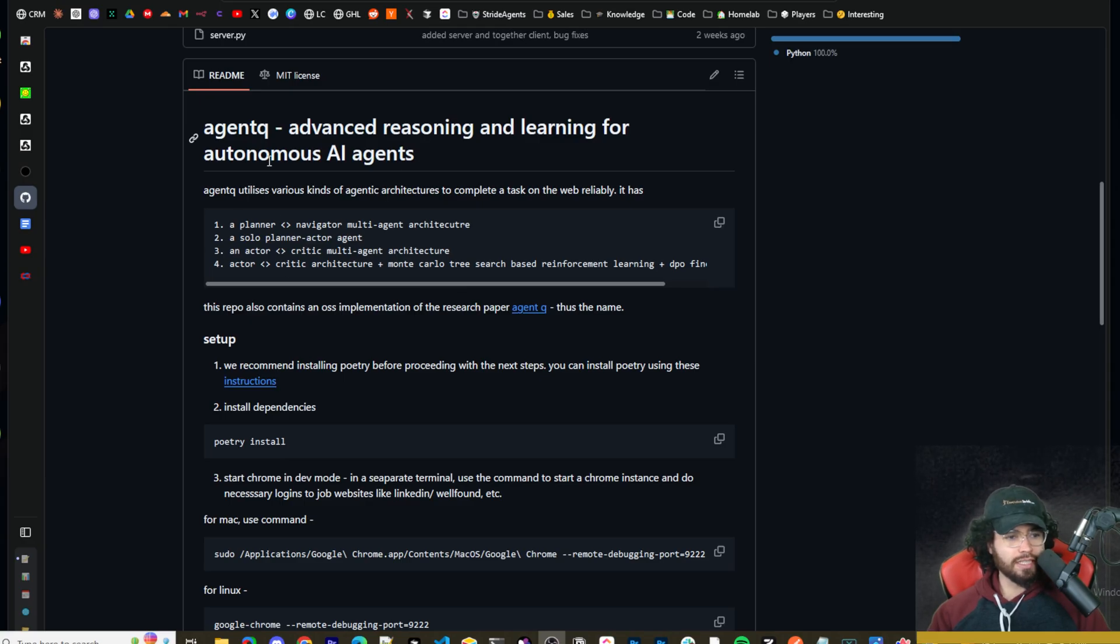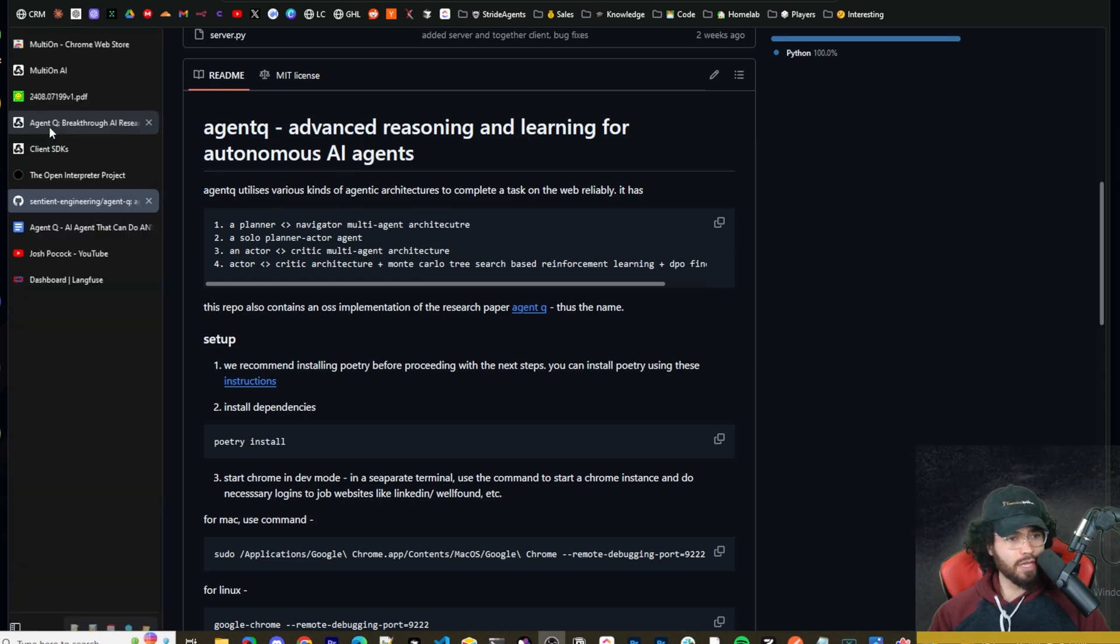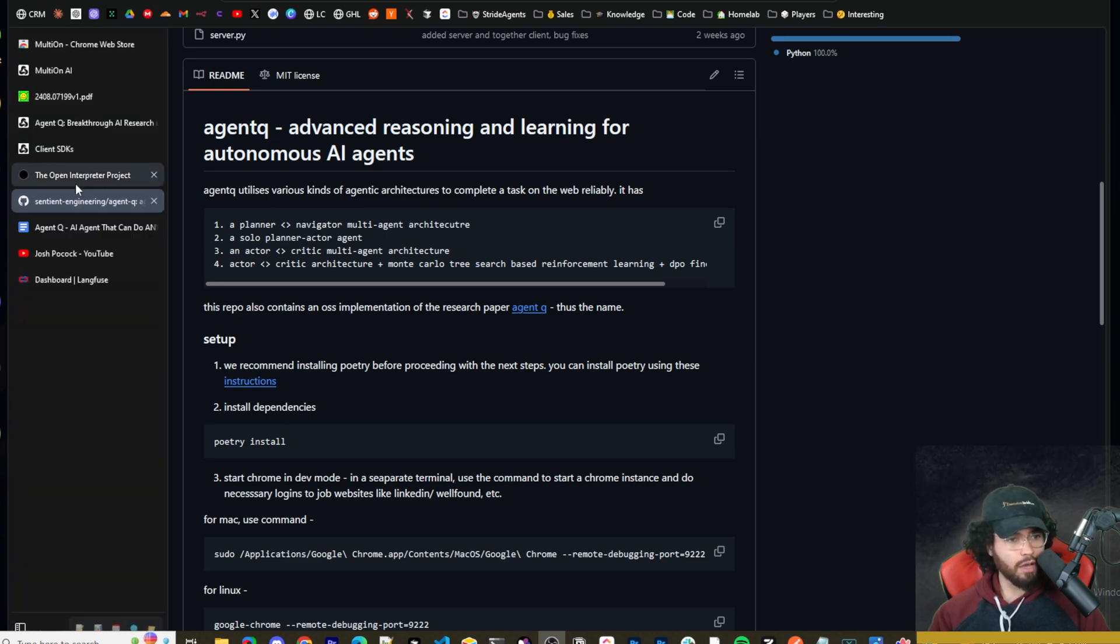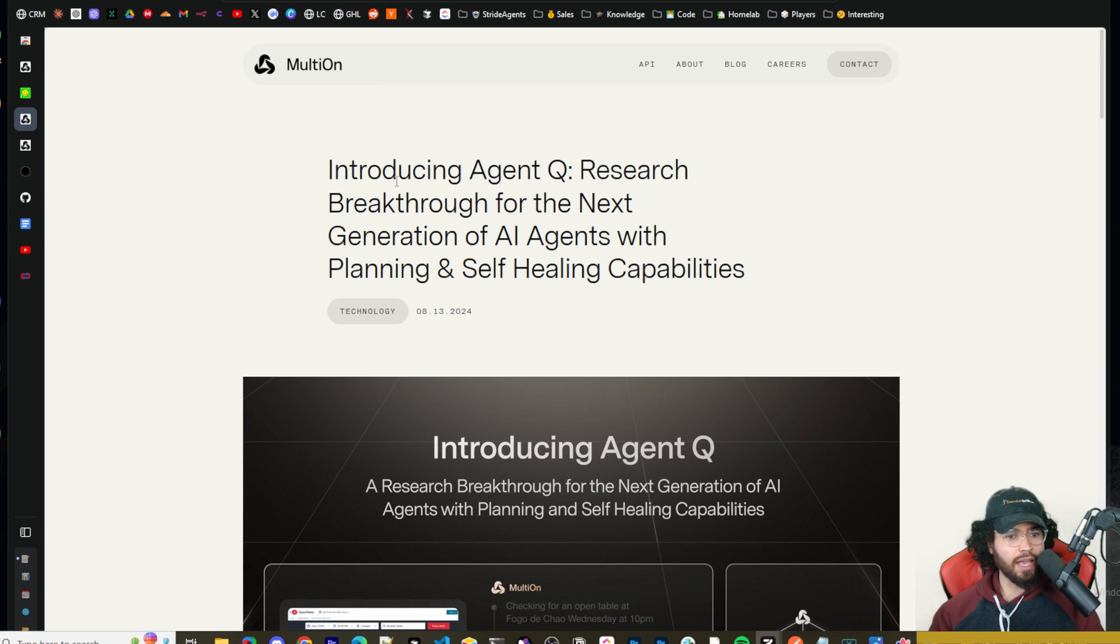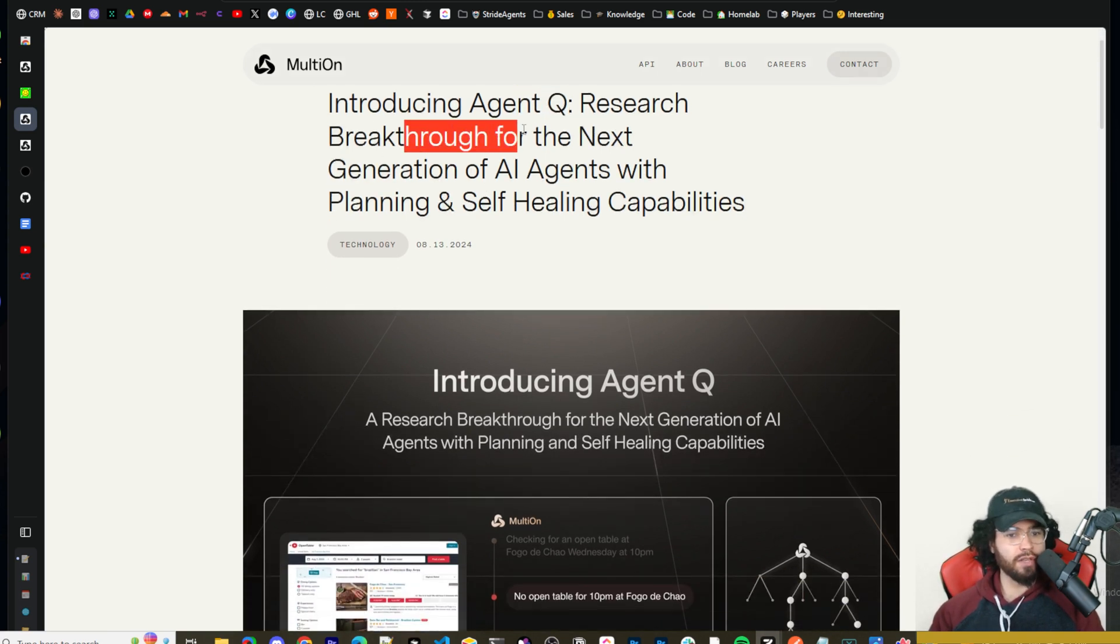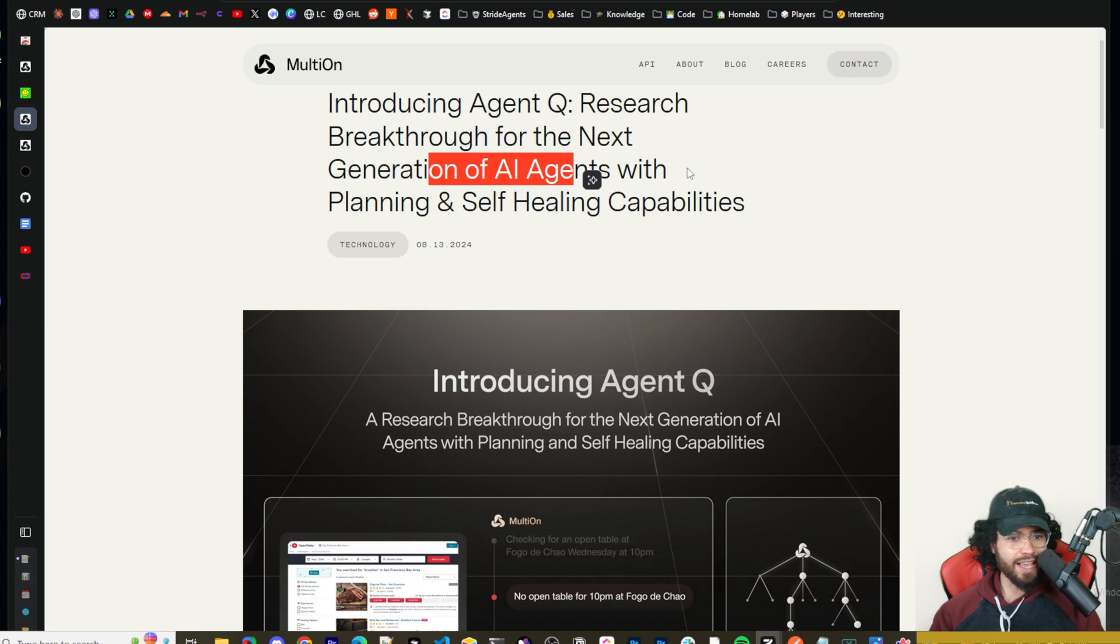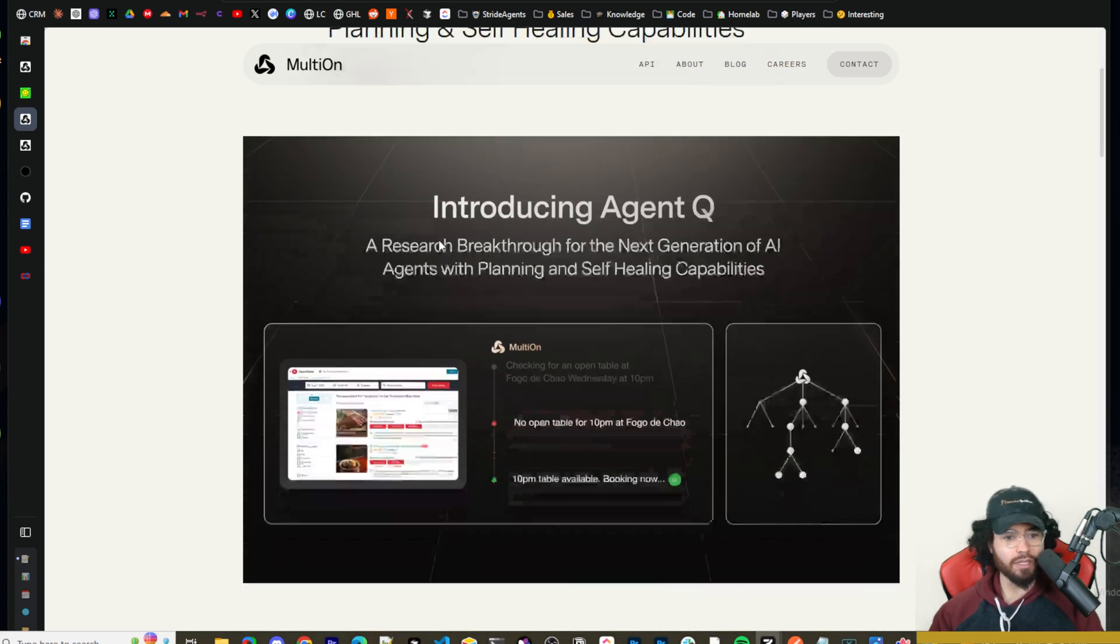All right, guys. So here is the link to the GitHub repo for Agent Q. All the links that I cover will be in the description down below. Now, the creators of Agent Q is this company called MultiOn. And you'll see the blog post right here introducing Agent Q, research breakthrough for the next generation of AI agents with planning and self-healing capabilities.